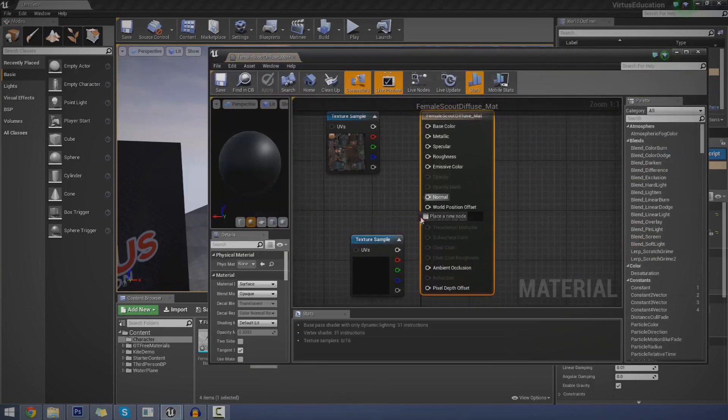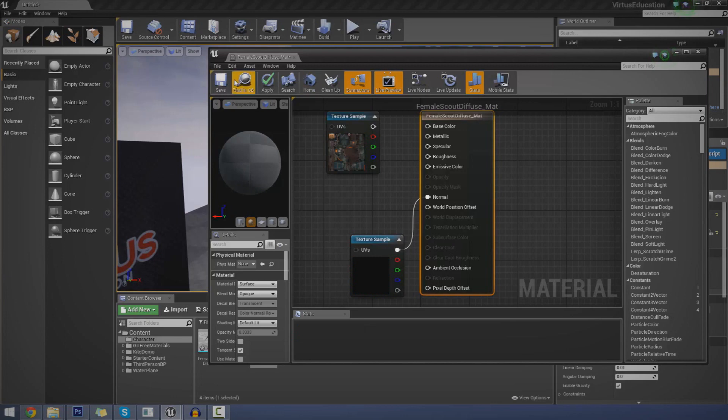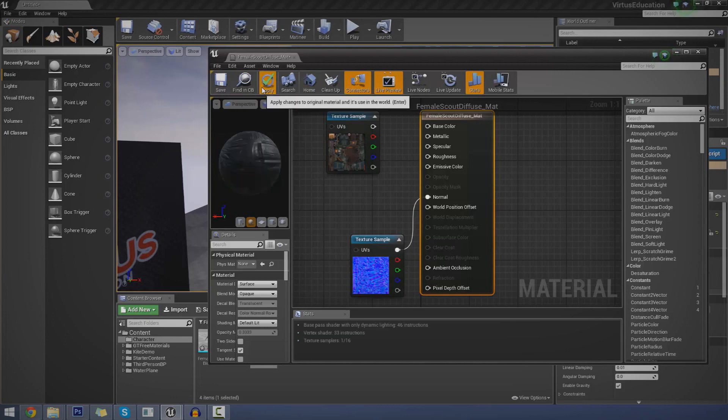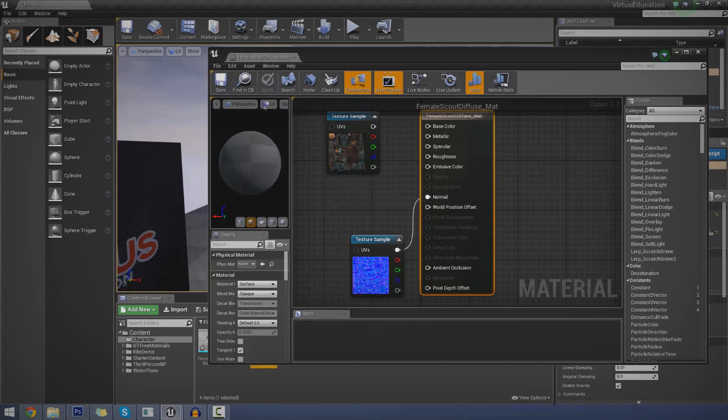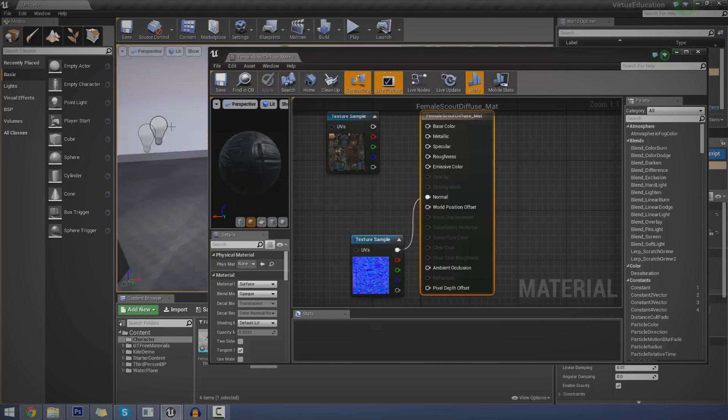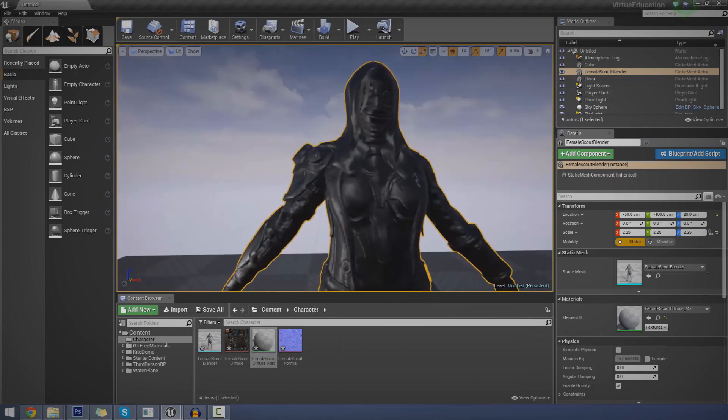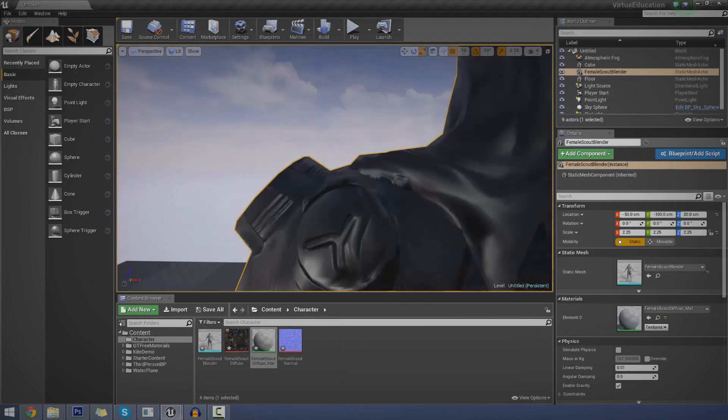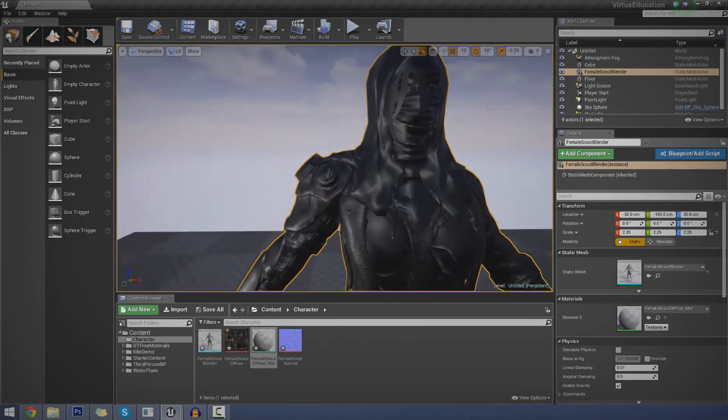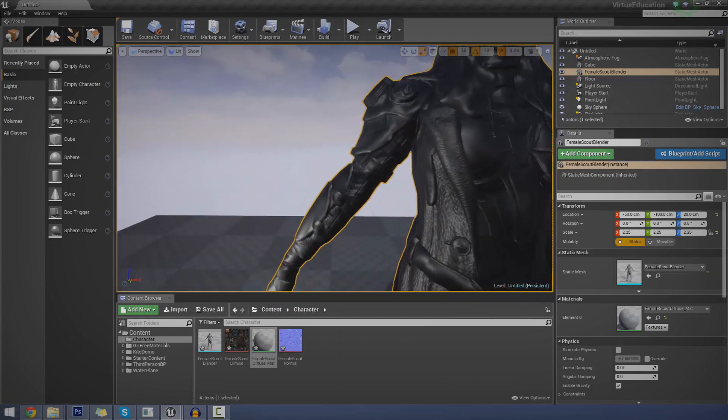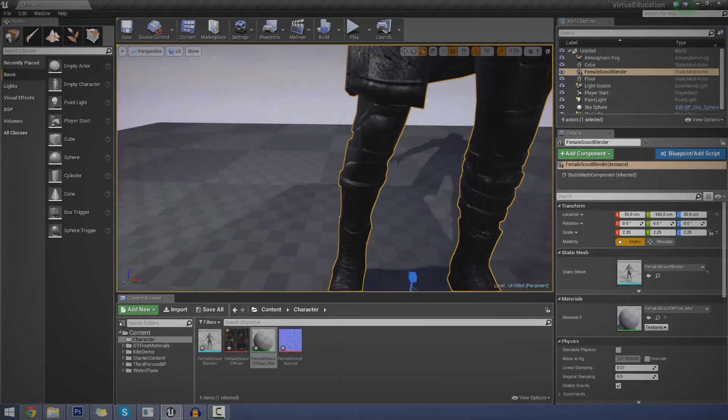So if I open this material up I've made already, hook up the normal map, press apply. And then just move us out of the way. And you can see all the detail really comes to life. All that fake depth that we didn't have before.